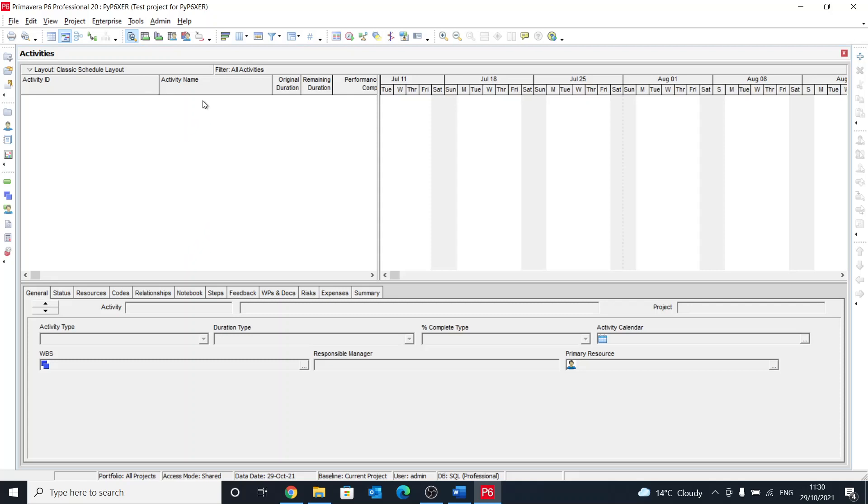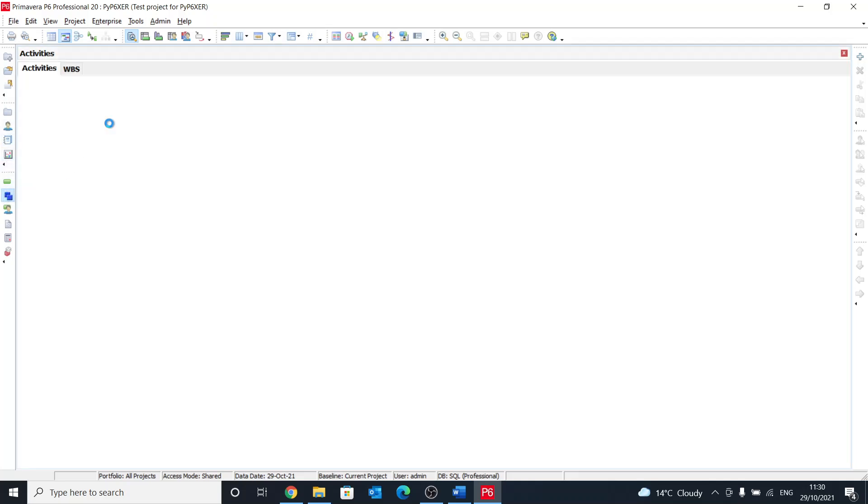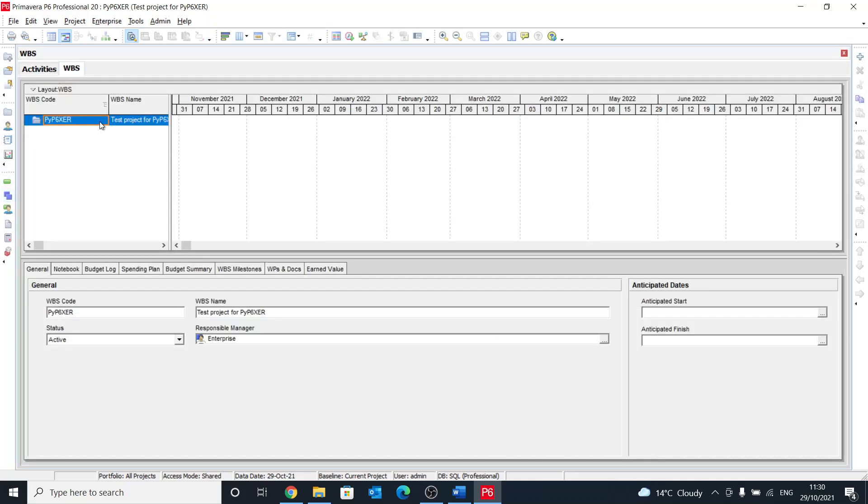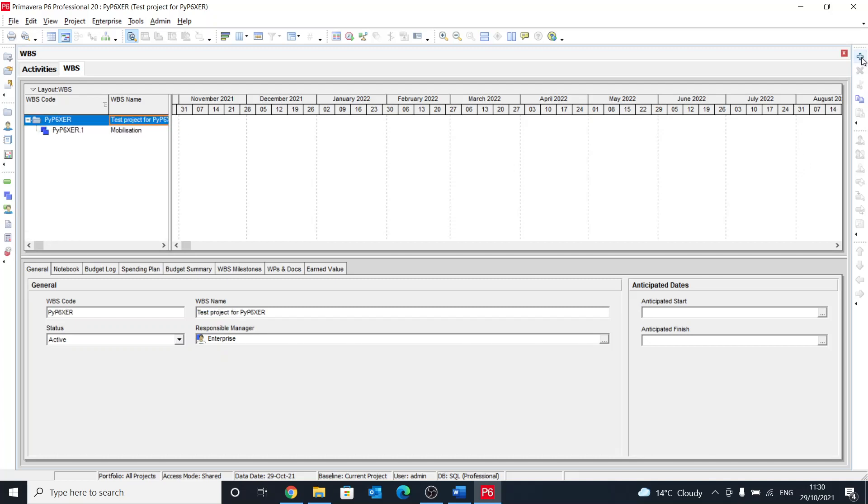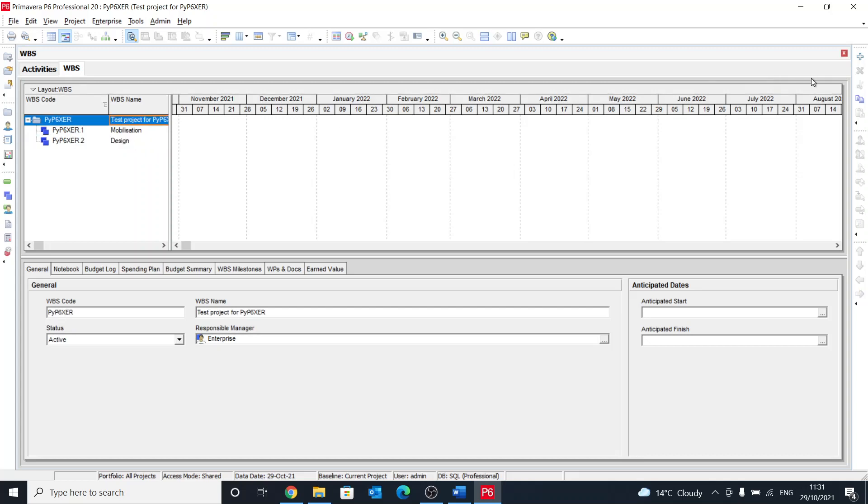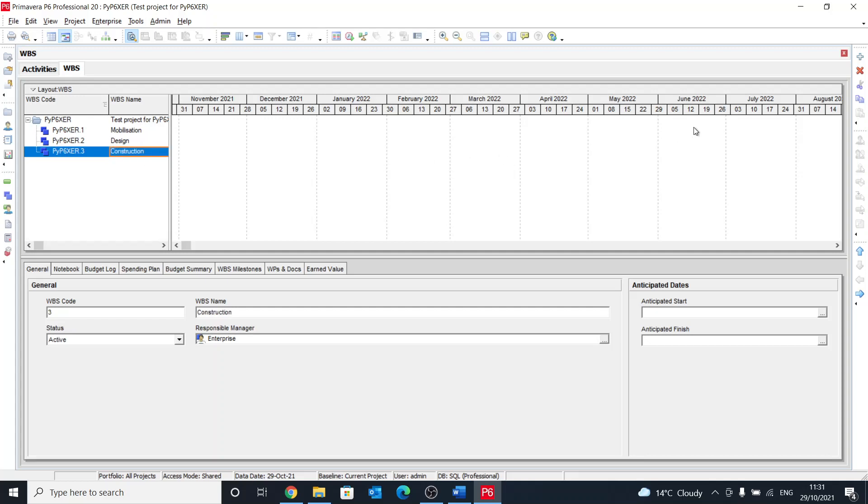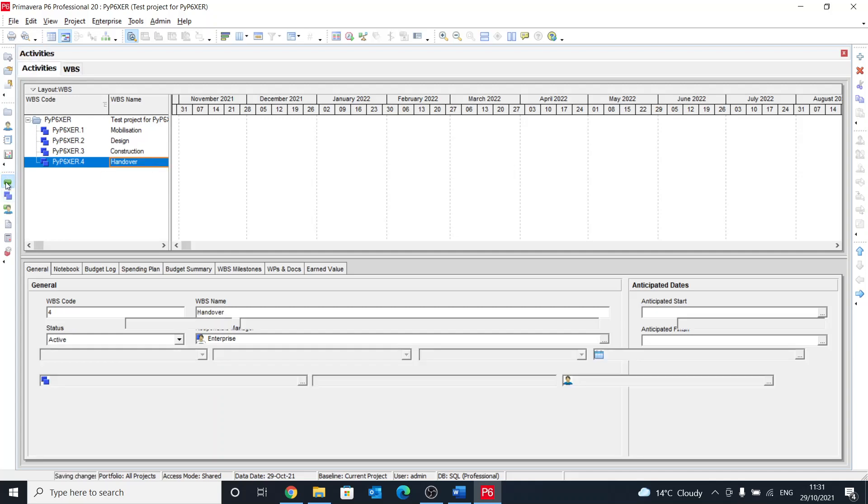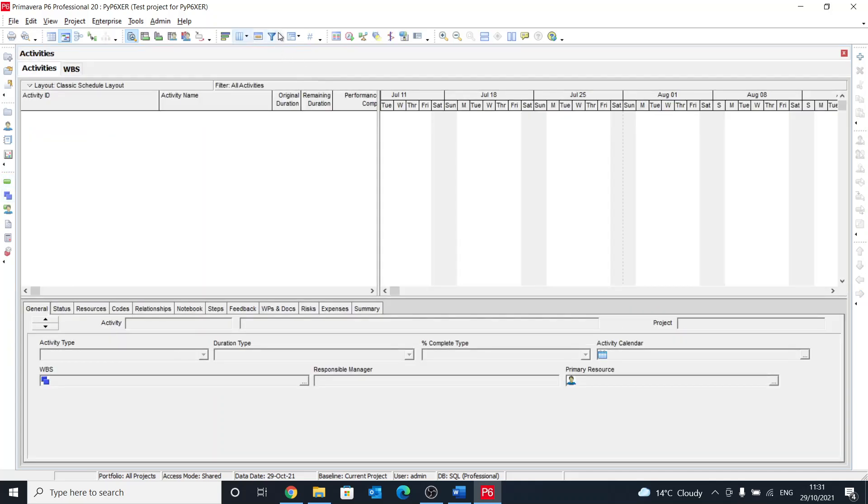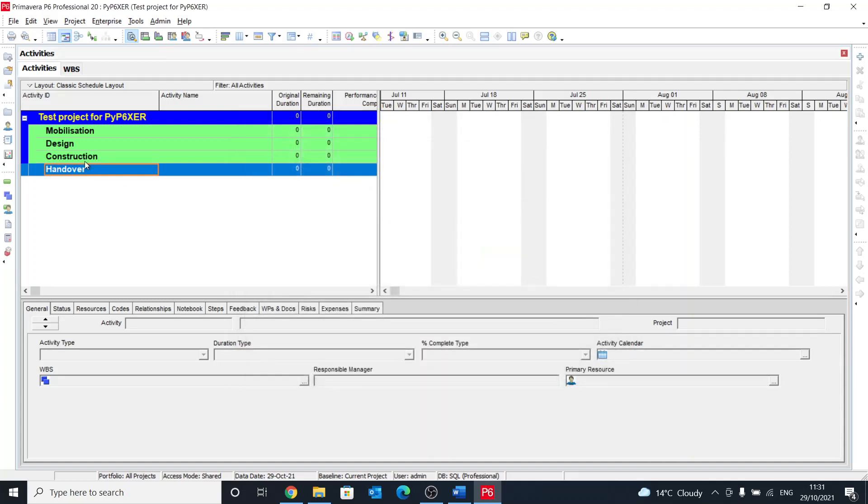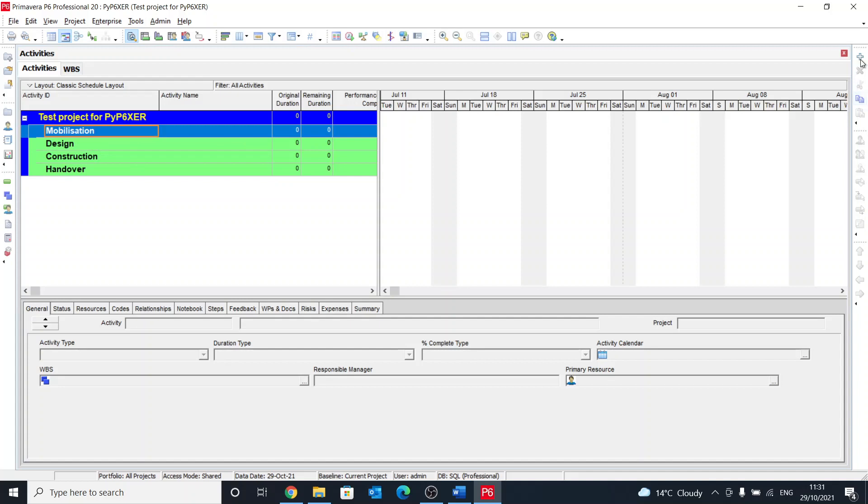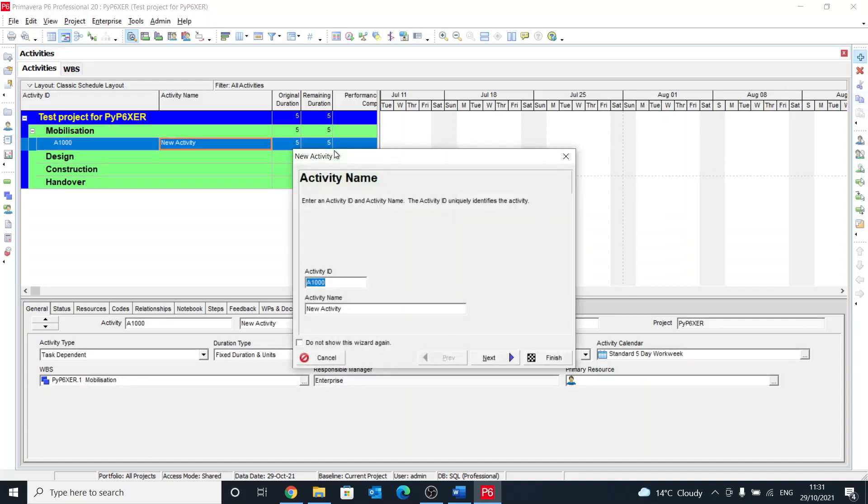What I need to start doing now, I'll create a WBS, a small one. So I have the PyP6XAR and then add WBS, call it mobilization, another one for design, construction, and handover. And then go back to view here and just make sure that I have WBS. I don't have it, so get the WBS on. Now we have everything that we need. So just add one activity under each WBS.